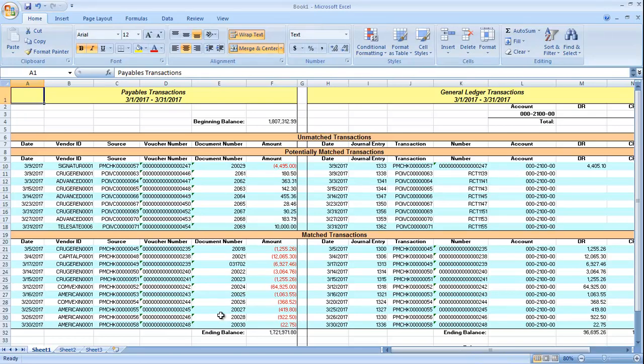During this process, the subledger and general ledger balances may match, but the system may find exceptions. For example, an invoice for $75 is posted into payables management, but the distributions are not posted to the general ledger because the posting settings were incorrect.